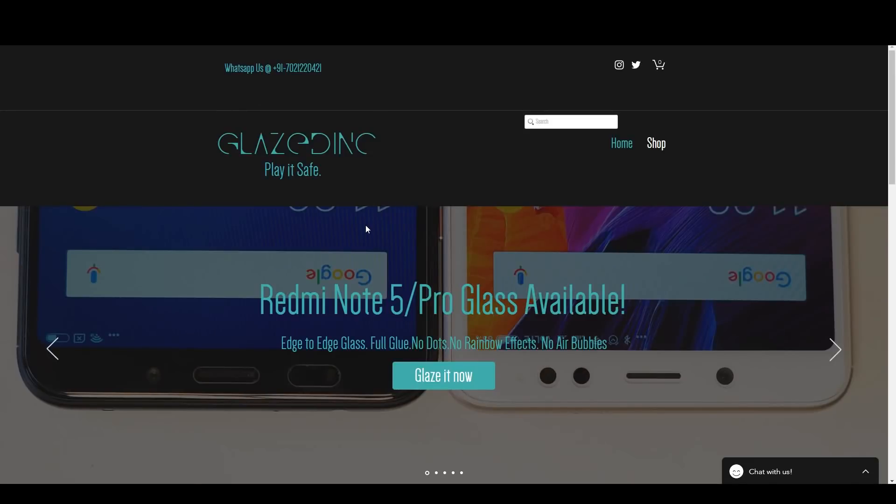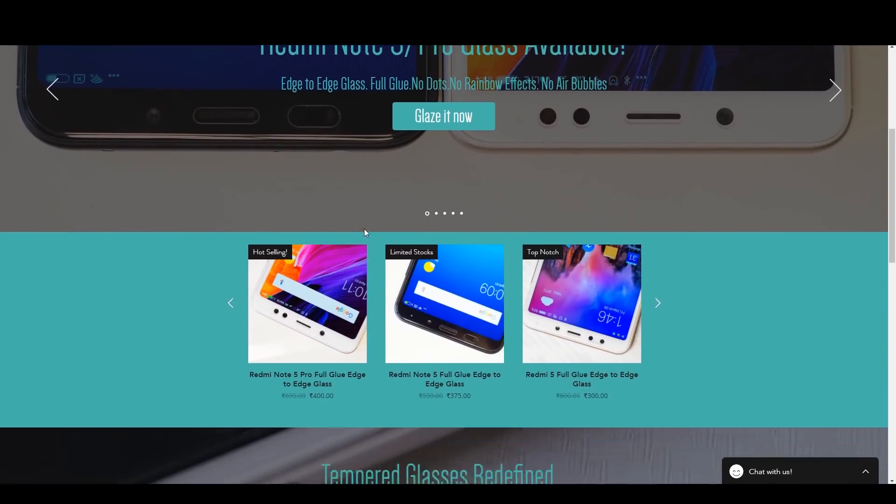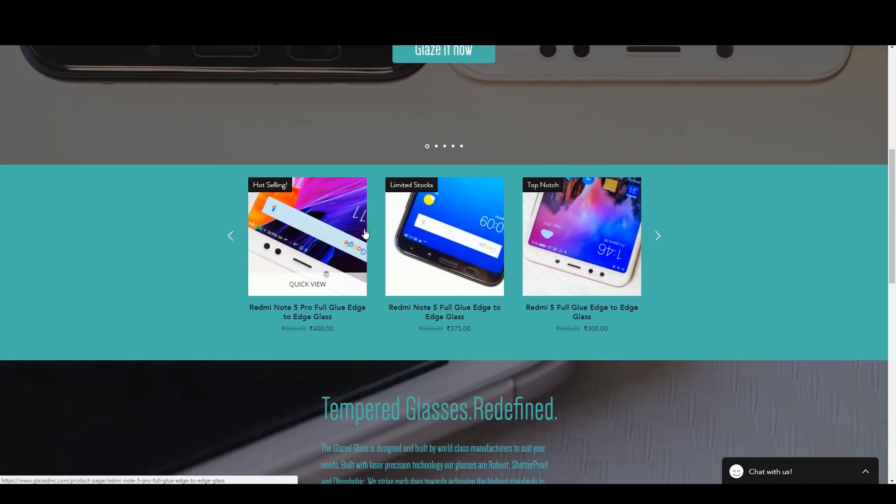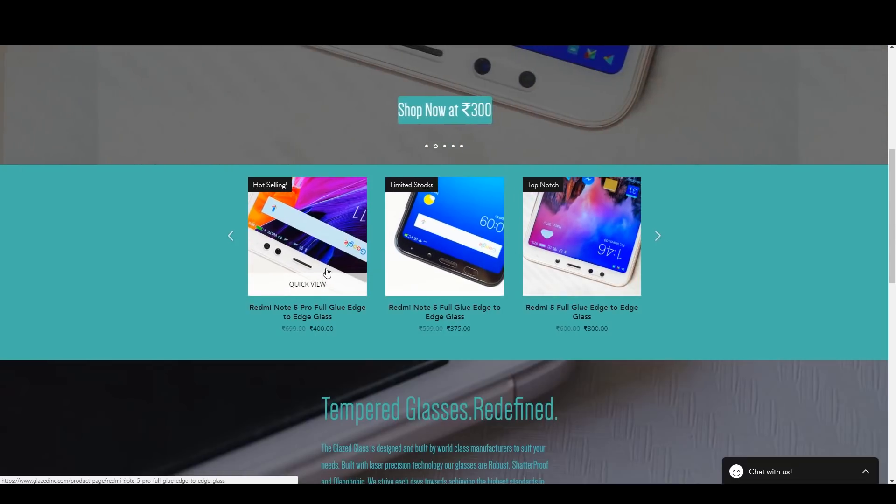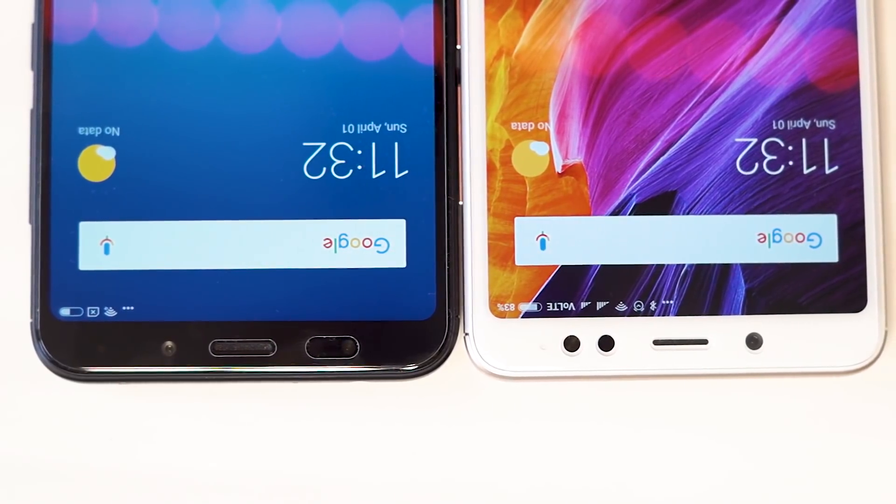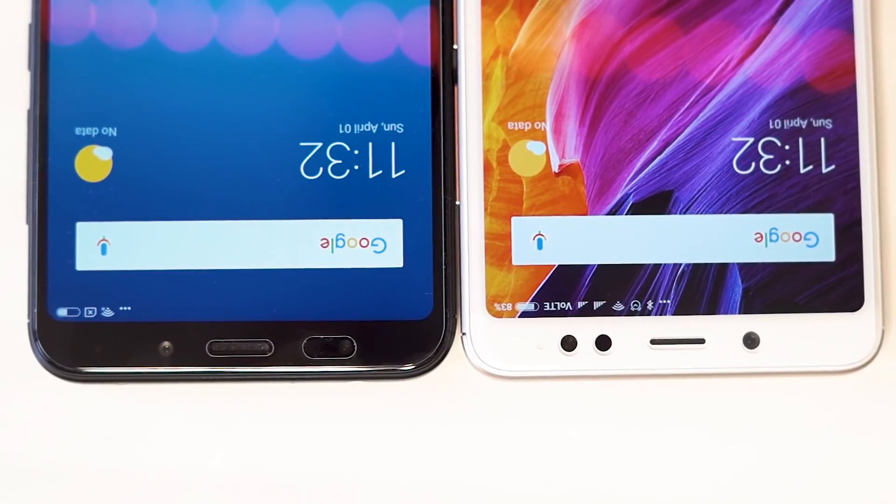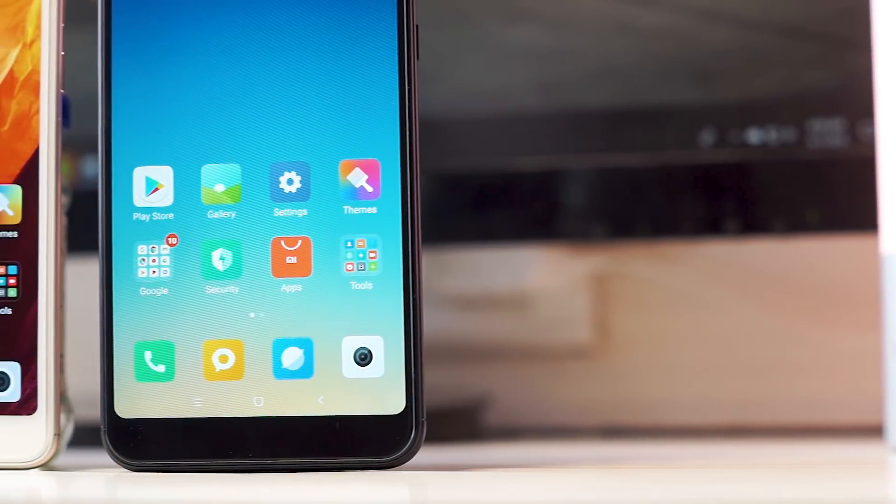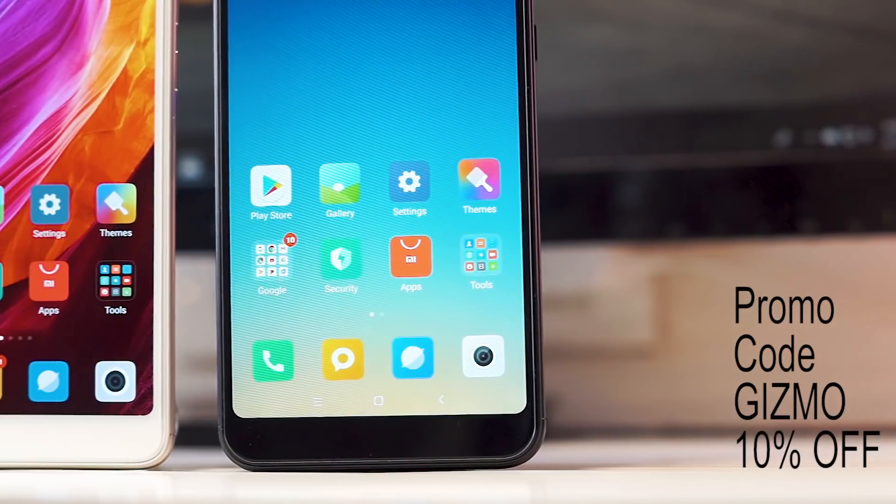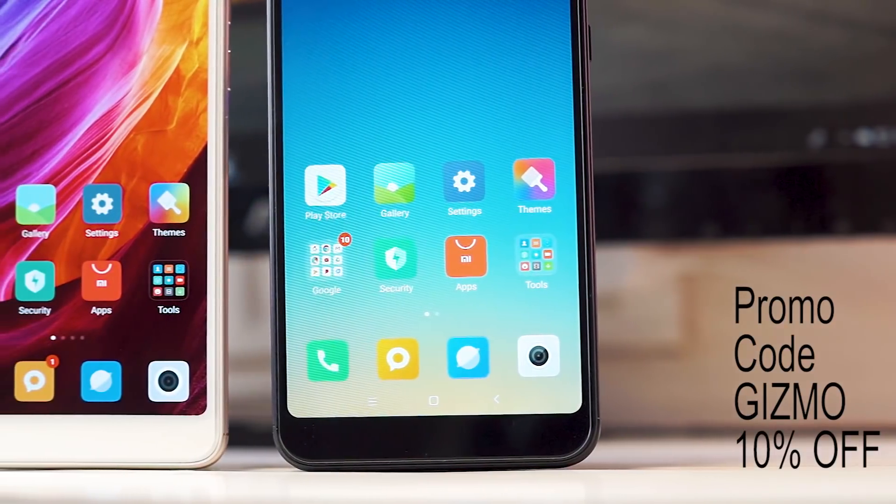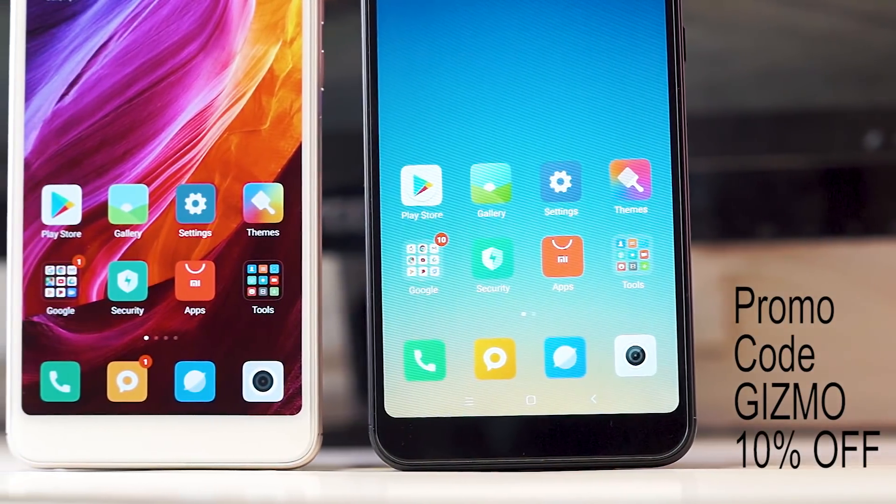Before starting this video, I would like to give a shoutout to my friends at Glazedink. The tempered glass that you see in this video is from them and they do have this full glue edge-to-edge glass for a lot of new devices like the Redmi 5, the Redmi Note 5, as well as the Note 5 Pro. So do check them out at glazedink.com and you can use the promo code GIZMO to get 10% off your order.